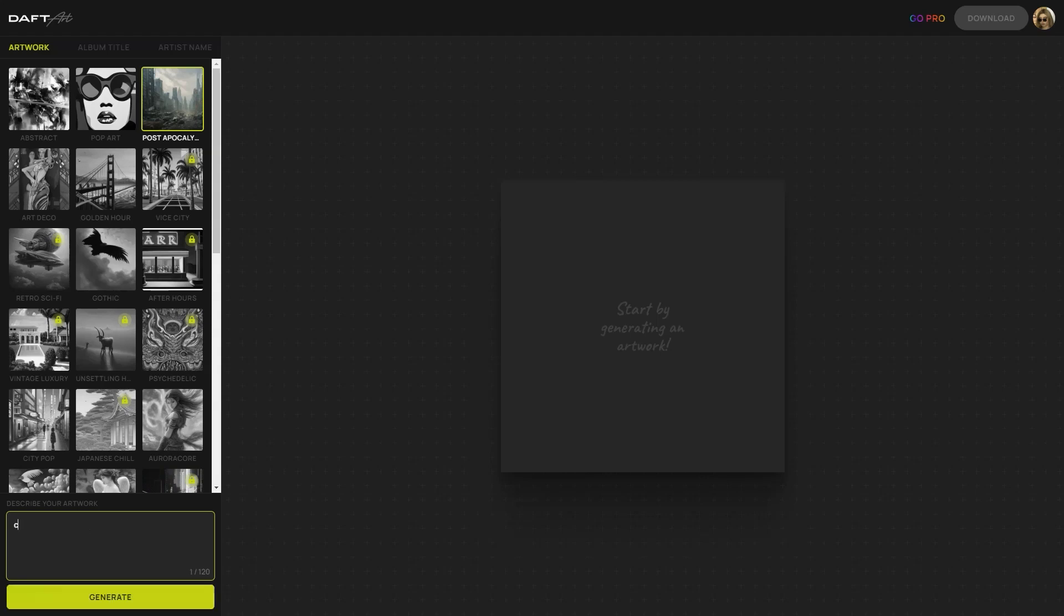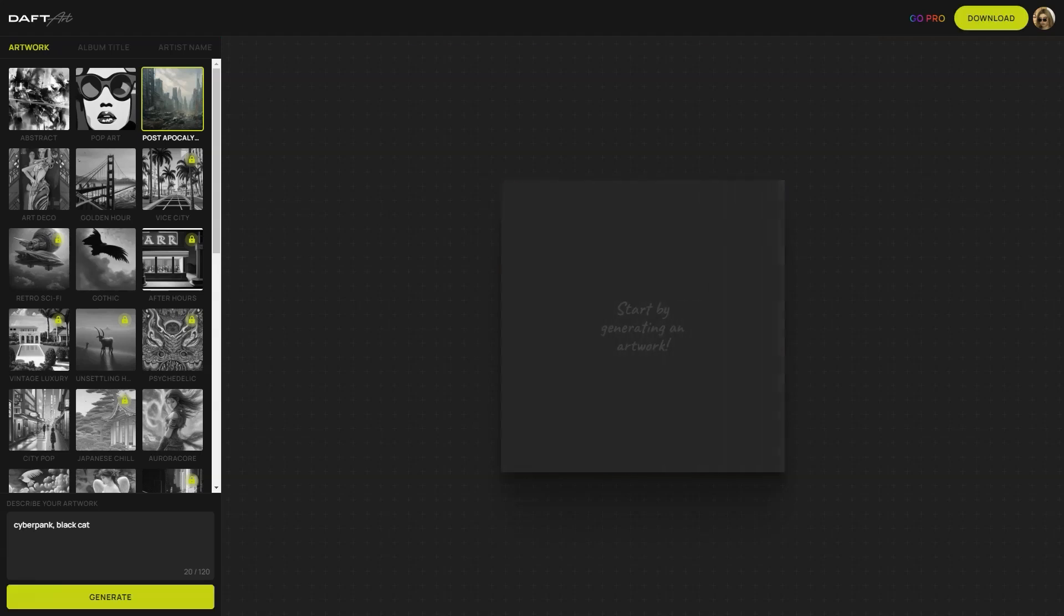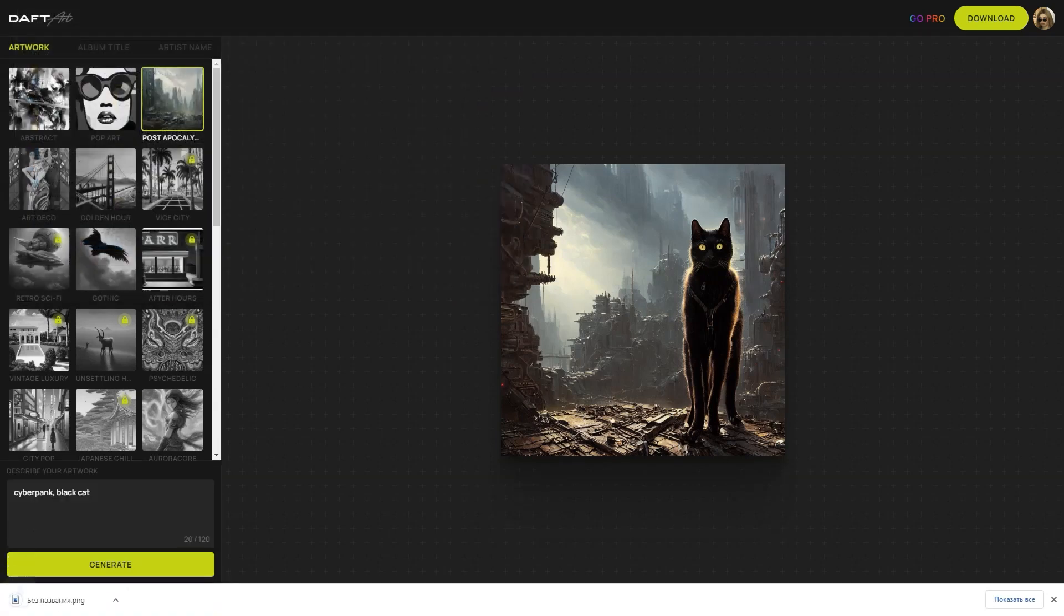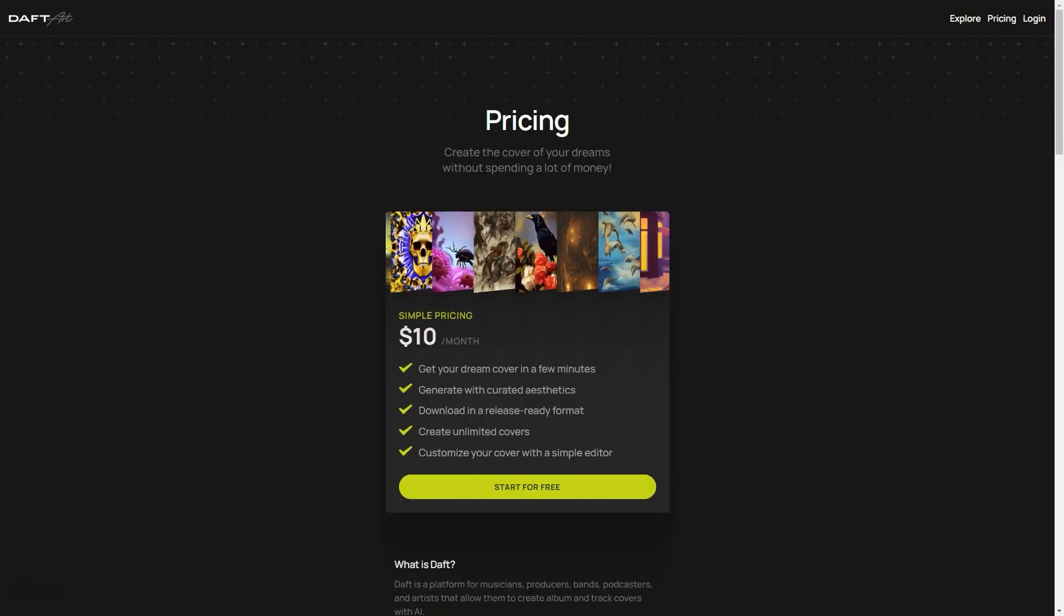Another great thing about Daft Art is that it's super user-friendly. You don't have to be a tech-savvy person to use it. The interface is intuitive and easy to navigate, so you can focus on the creative part and leave the technical stuff to us. Daft Art is perfect for independent musicians, bands, and anyone who wants to create a professional-looking album cover without breaking the bank. You don't need any special skills or equipment. All you need is an internet connection and a little imagination. And if you run into any problems or questions, our customer support team is always ready to help. We're dedicated to ensuring our users have the best experience possible and we're always here to assist in any way we can.